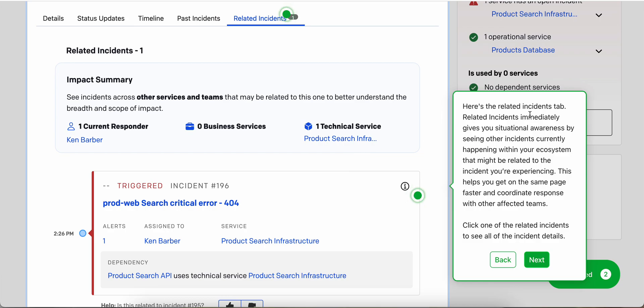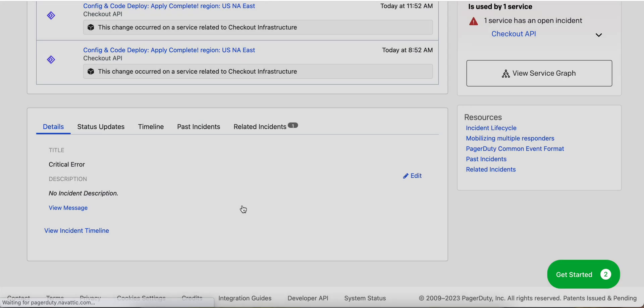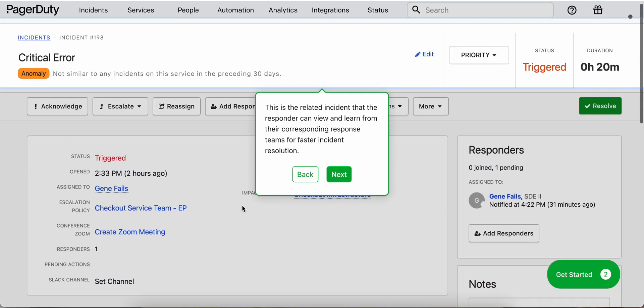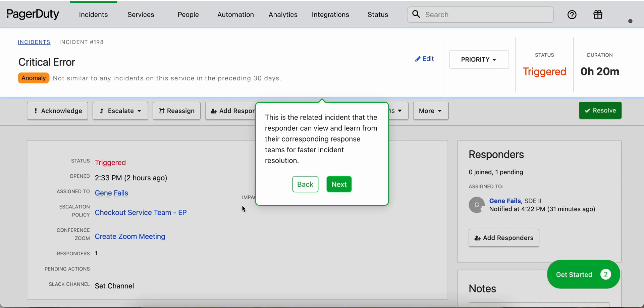All right, next is the related incident tabs. Related incidents immediately give you situational awareness by seeing other incidents currently happening within your ecosystem that might be related to the incident you're experiencing. We can click on one of the related incidents to see the incident details. This is the related incident that the responder can view and learn from for faster resolution.